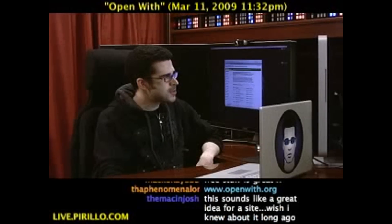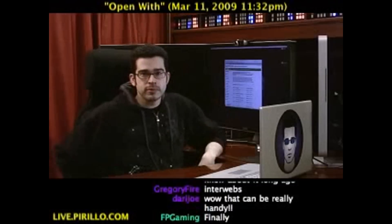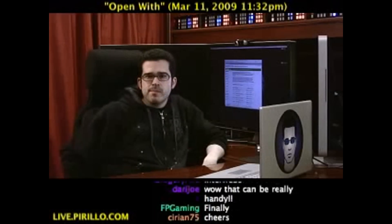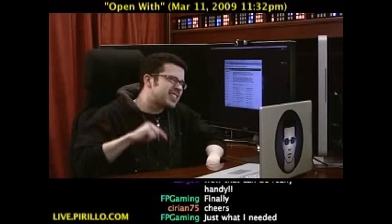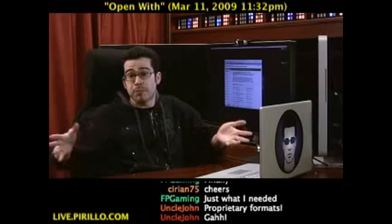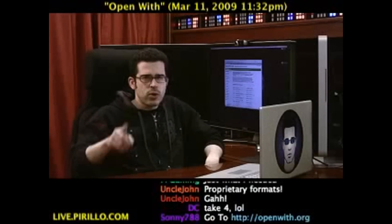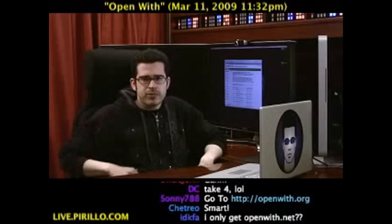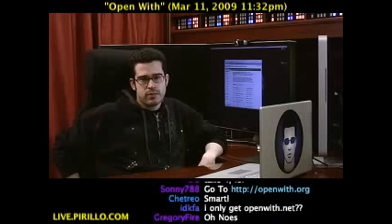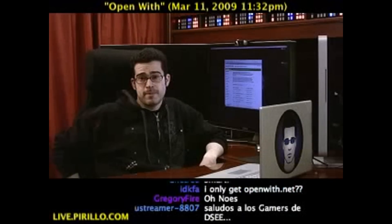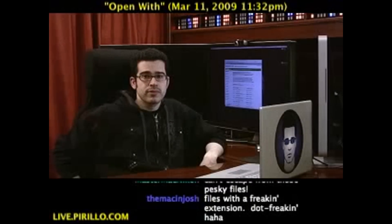Files. Those freaking files. They're all over your computer and they're all over the internet. Sometimes people even send you files. It's not a problem if you know what to do with the file, right? But what if you download a file that you know you need access to, but you don't know how to view it?